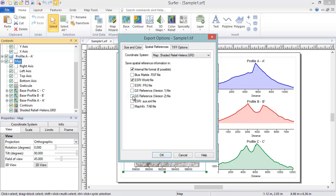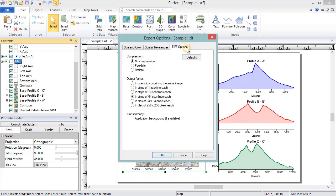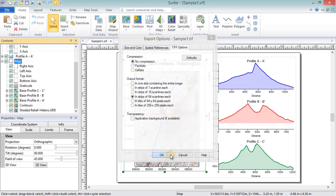The third page, TIFF Options, contains settings for just the TIFF file type. Click OK, and the TIFF and TFW files are created.